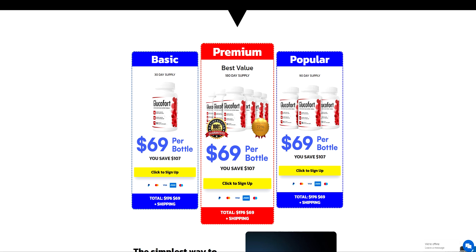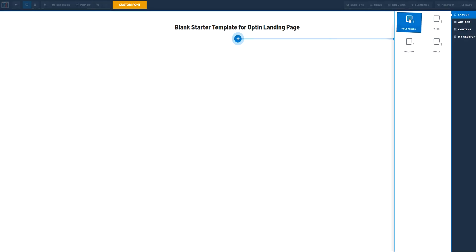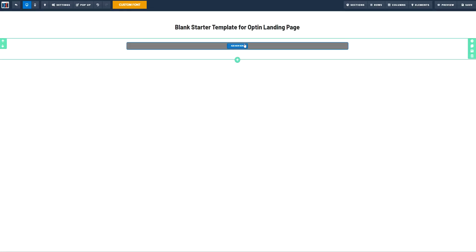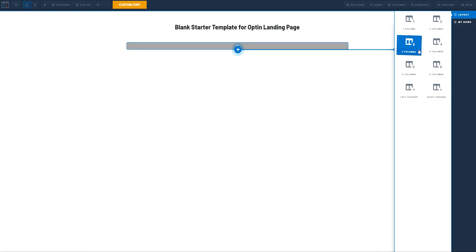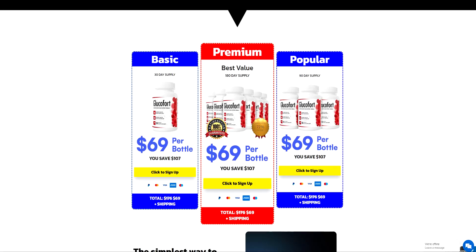So the first thing we're going to do is we are going to go to a blank page and we are going to create a section, then we are going to select three rows. Now in these three rows, we are going to know exactly what we are going to do.